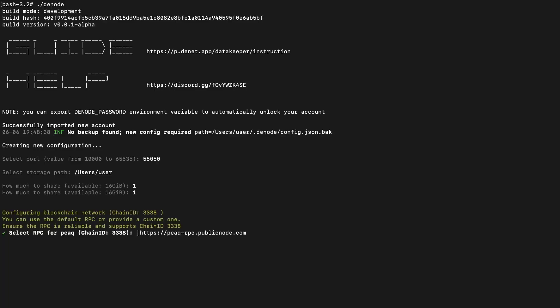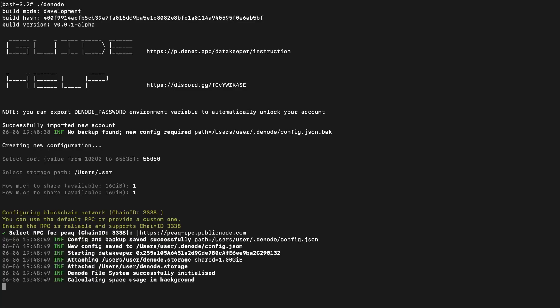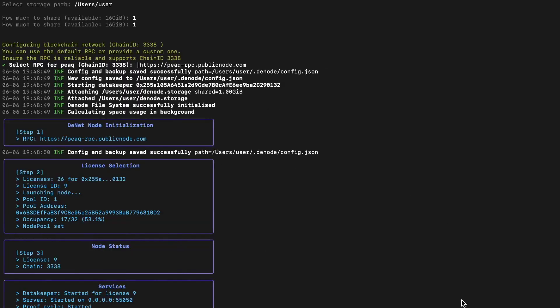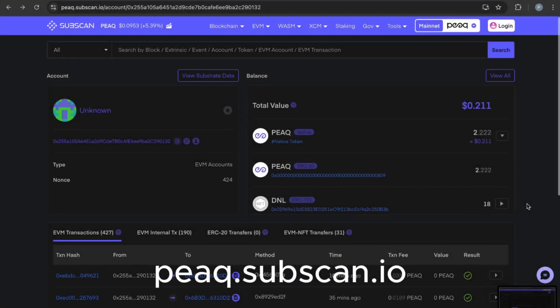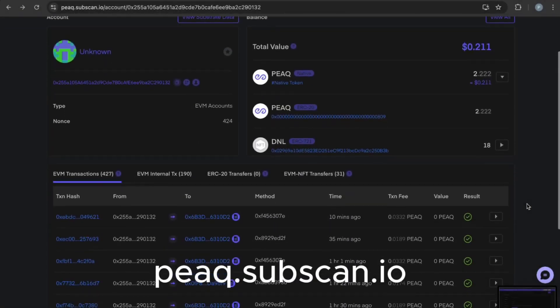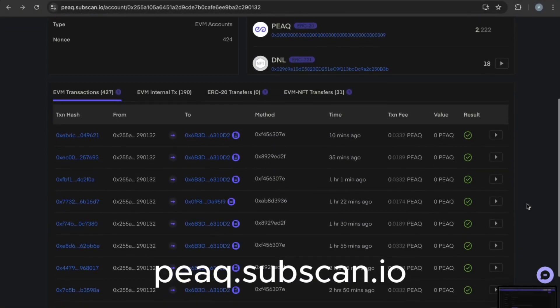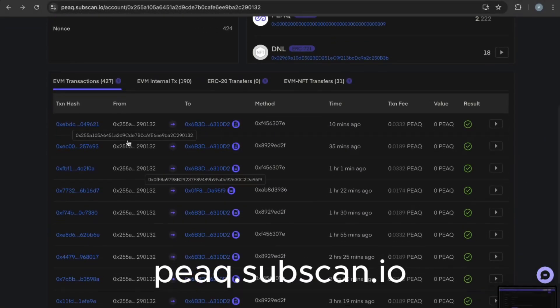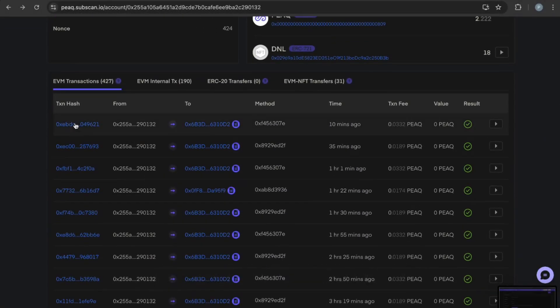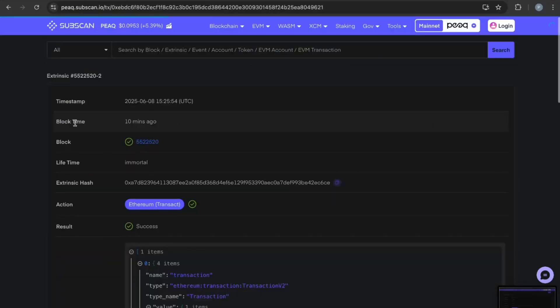Step 6. Select an RPC endpoint for the Peak Blockchain. Just press Enter to use the default for now. If you don't see any errors in the output, Dennode is running successfully. To check its activity, open the Peak Subscan web interface. If you see transactions marked with a green check, you're all set.